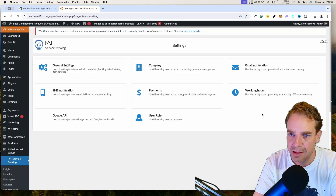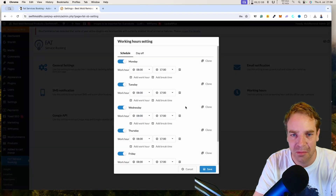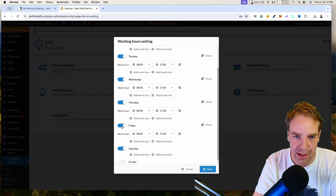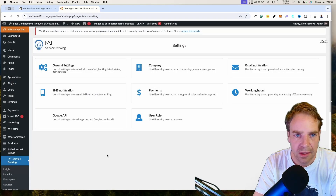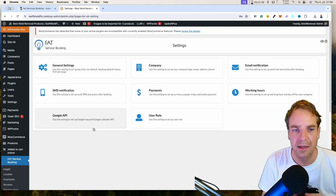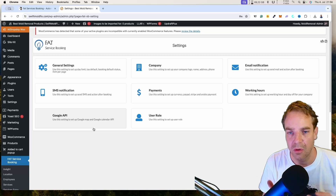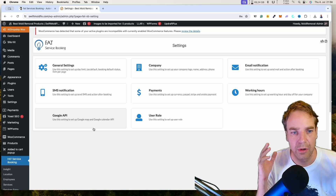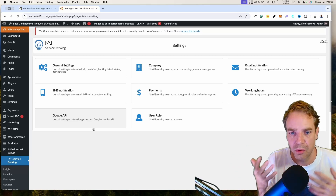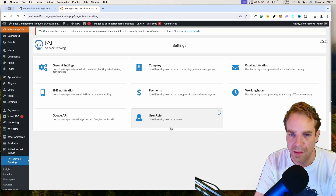Under Working Hours, if you don't work 24 hours a day, you can set your working hours and activate or deactivate specific days — for example, Saturday. Under Google API, you can integrate this plugin with your Google Calendar. You can google how to get the API key, connect the plugin to your Google Calendar, and then you'll see new bookings directly on your phone or computer.